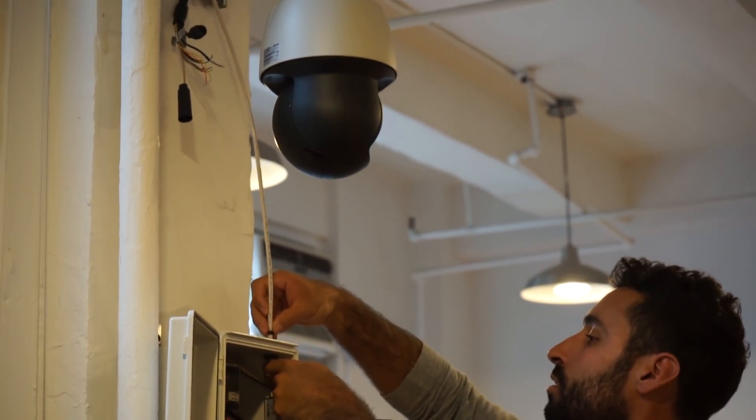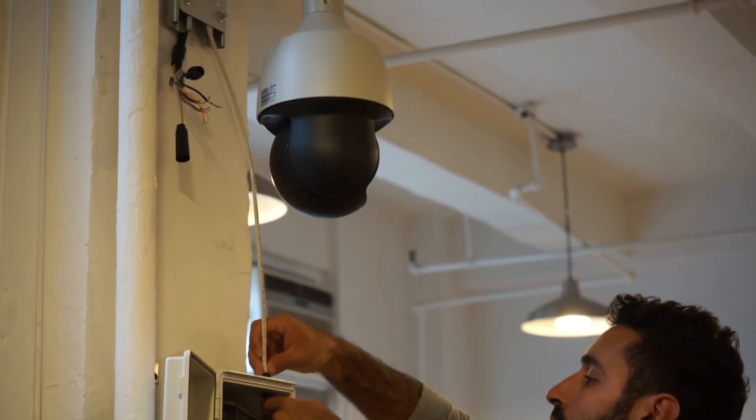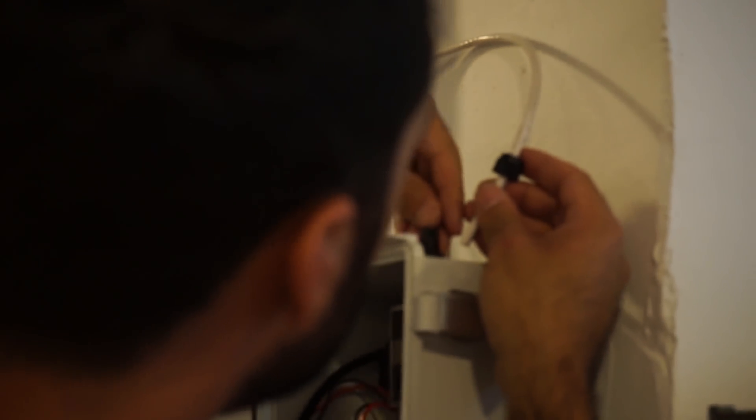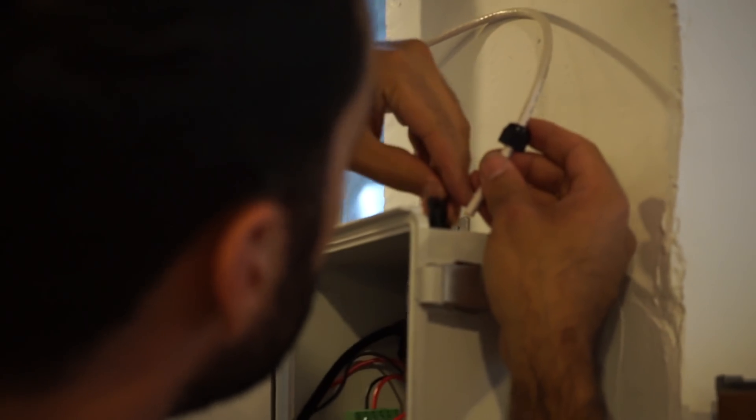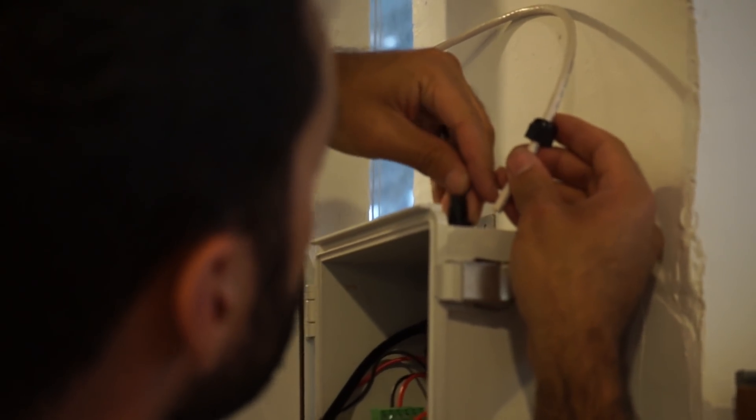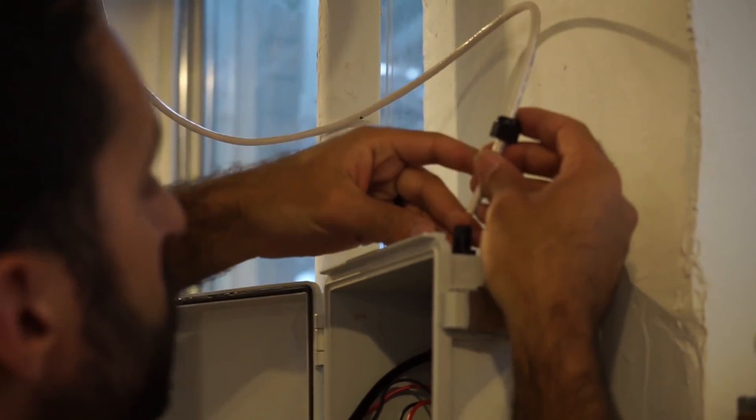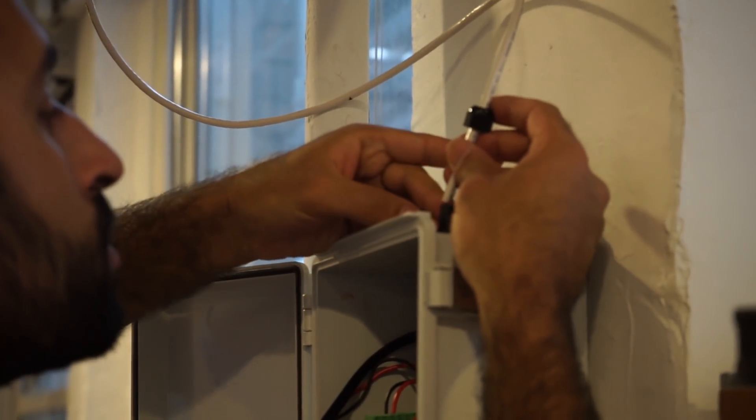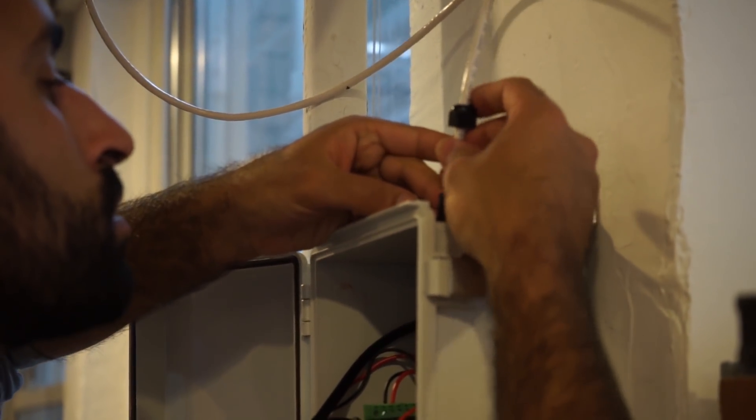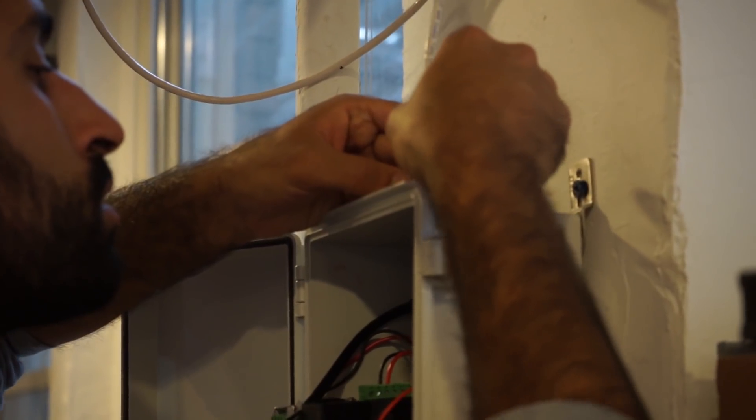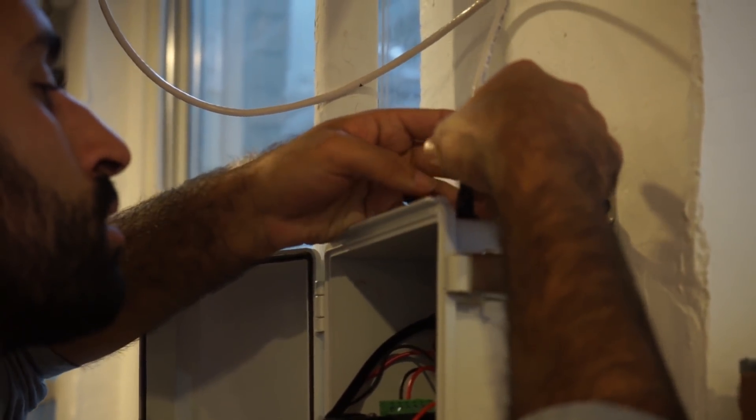We're looking at incorporating artificial intelligence into our cameras, doing something with the video feeds that we have. In its current form, we have basic surveillance running, but you can do a whole lot more with video.